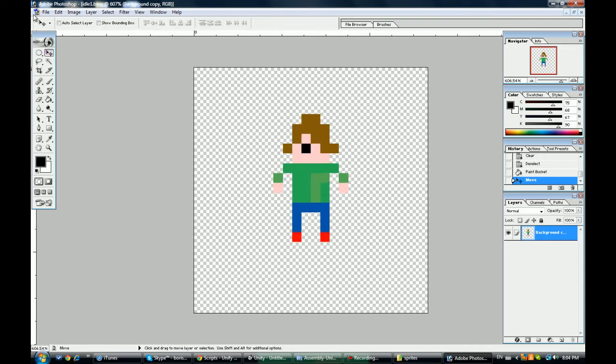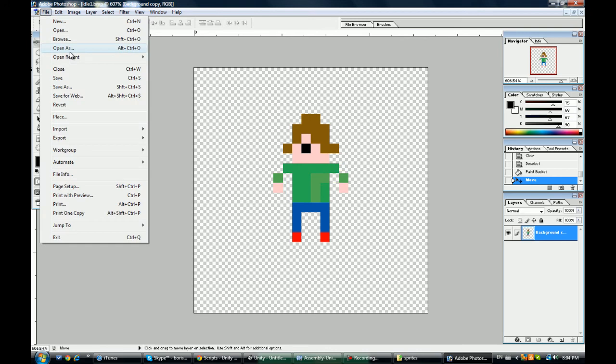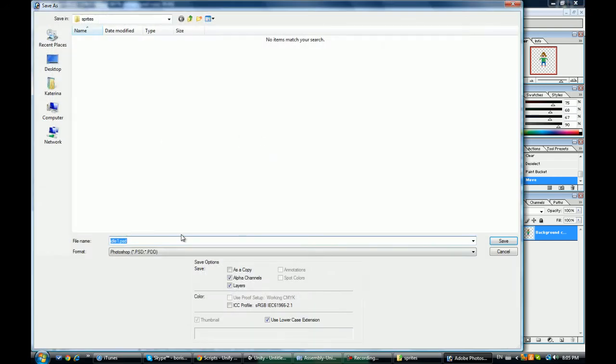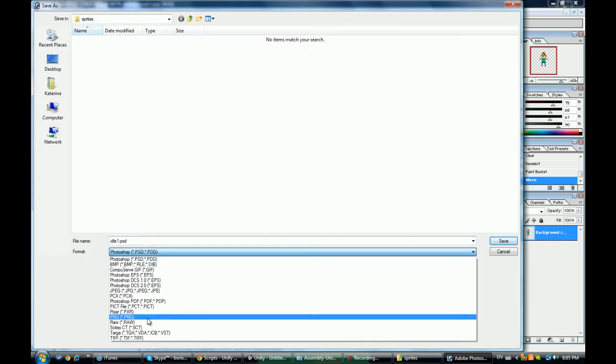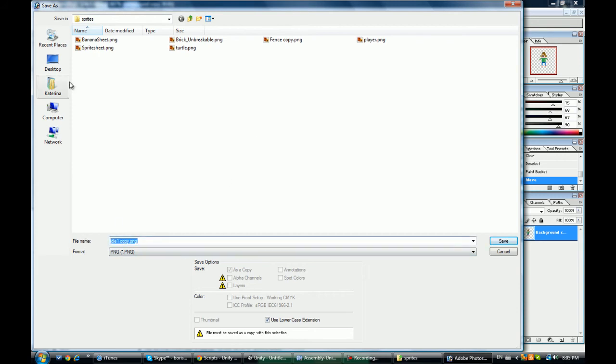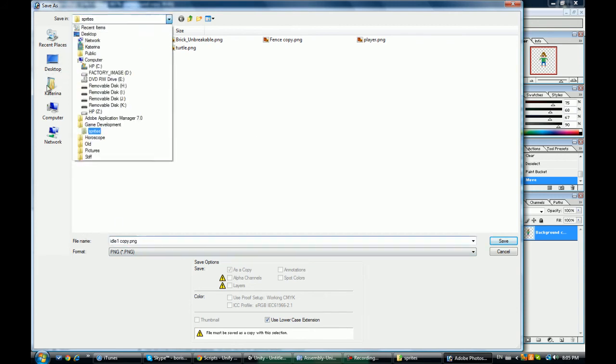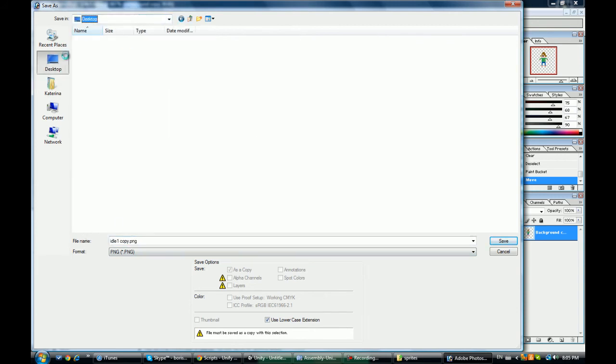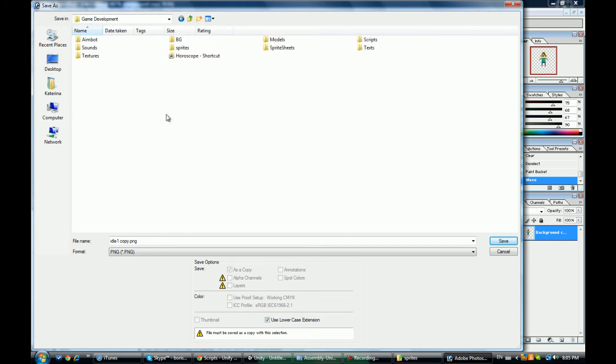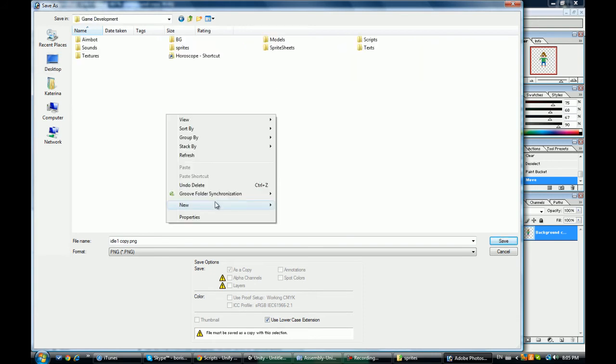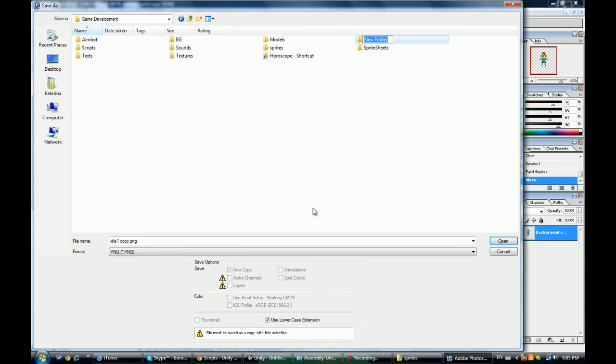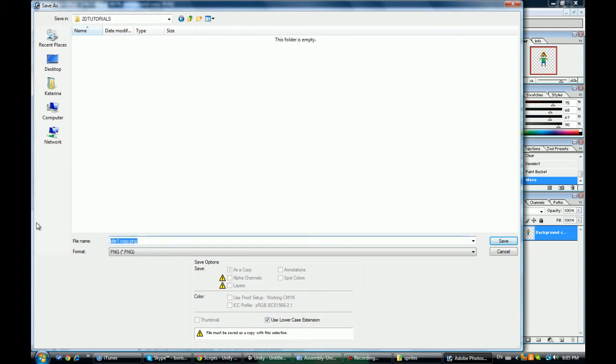Center him, file, save as. Save it as a PNG because a PNG is, you know, I'm going to make a separate folder right here for tutorials, folder 2D tutorials, and this is going to be our Boris character.